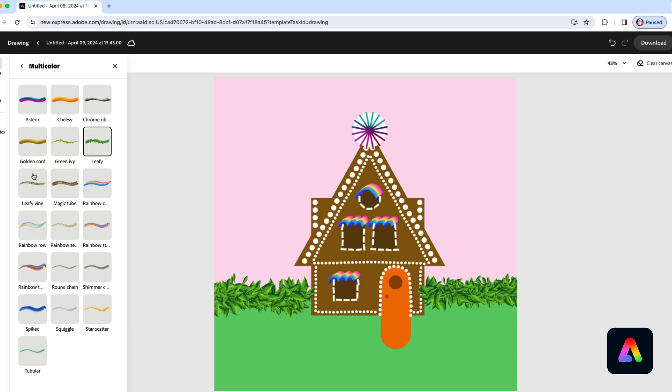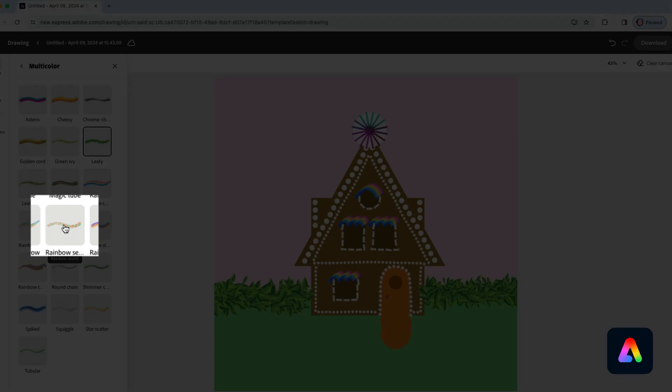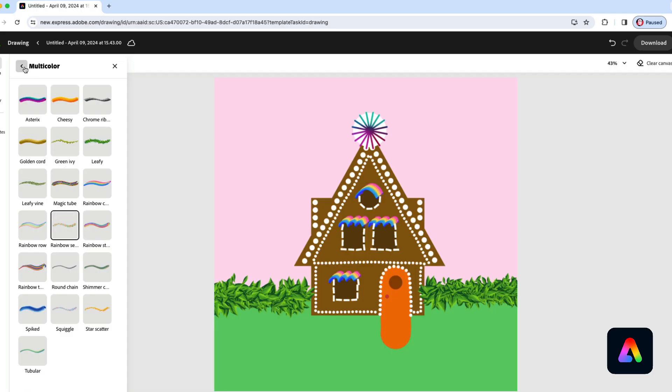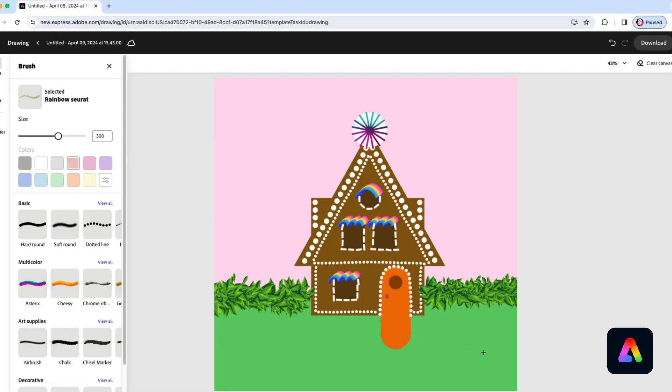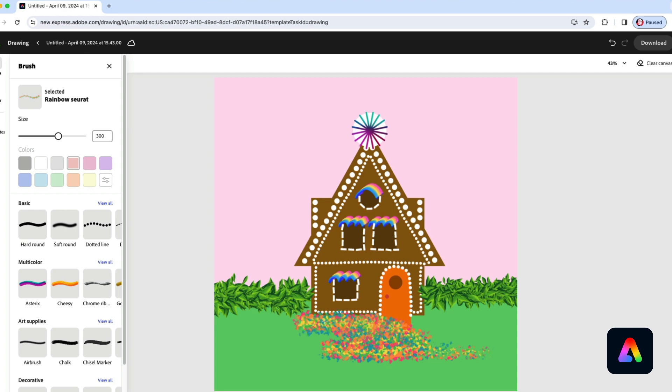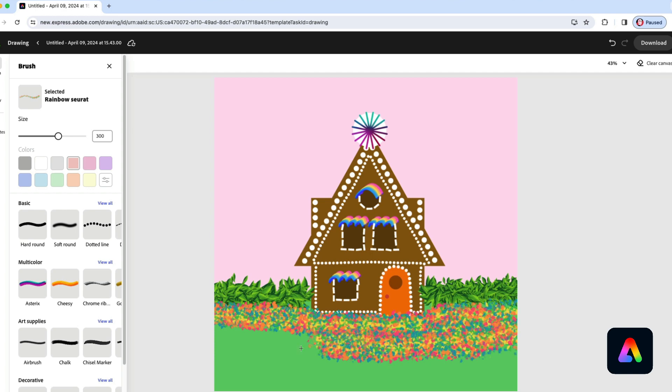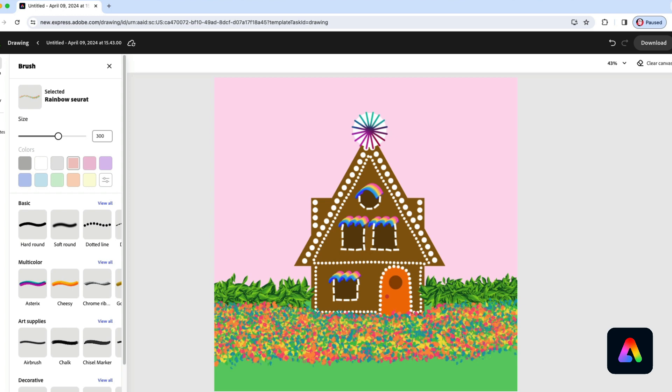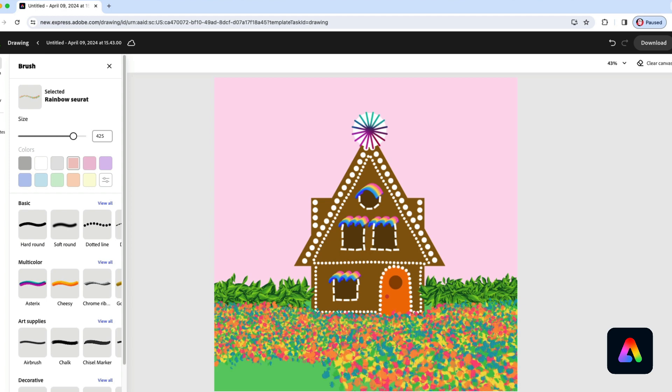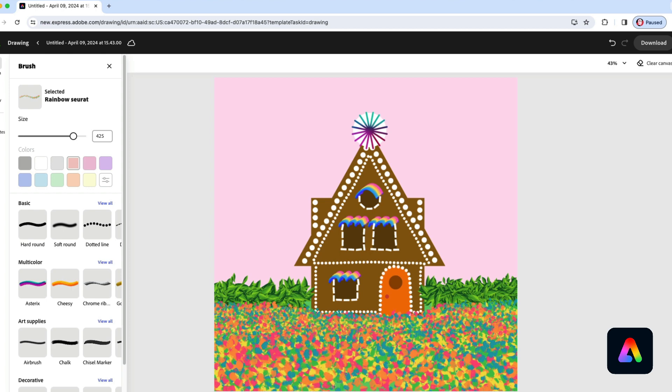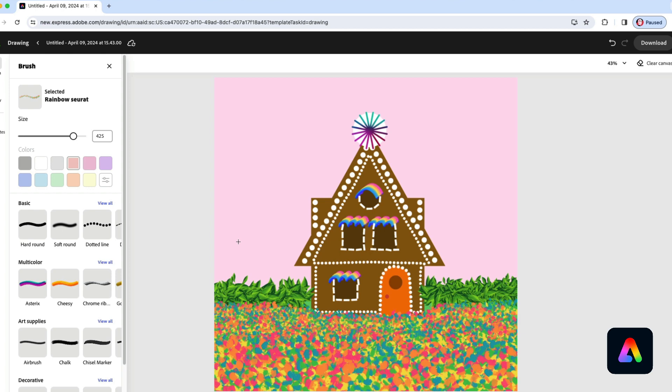To do that, we're going to use another multicolor brush right here, Rainbow Syrah. Just paint right up against the edge of the house and over the bushes like this. And when you get down to about here, make the brush bigger and then continue to paint. This makes the flowers bigger as they get closer to you, which is how they would look in the real world.